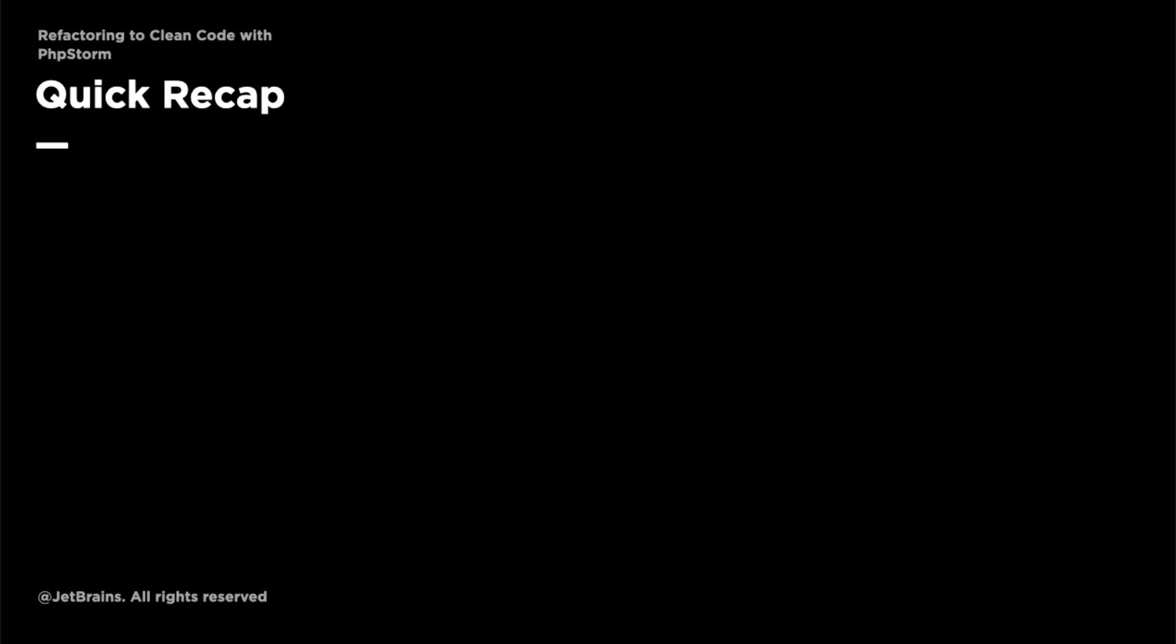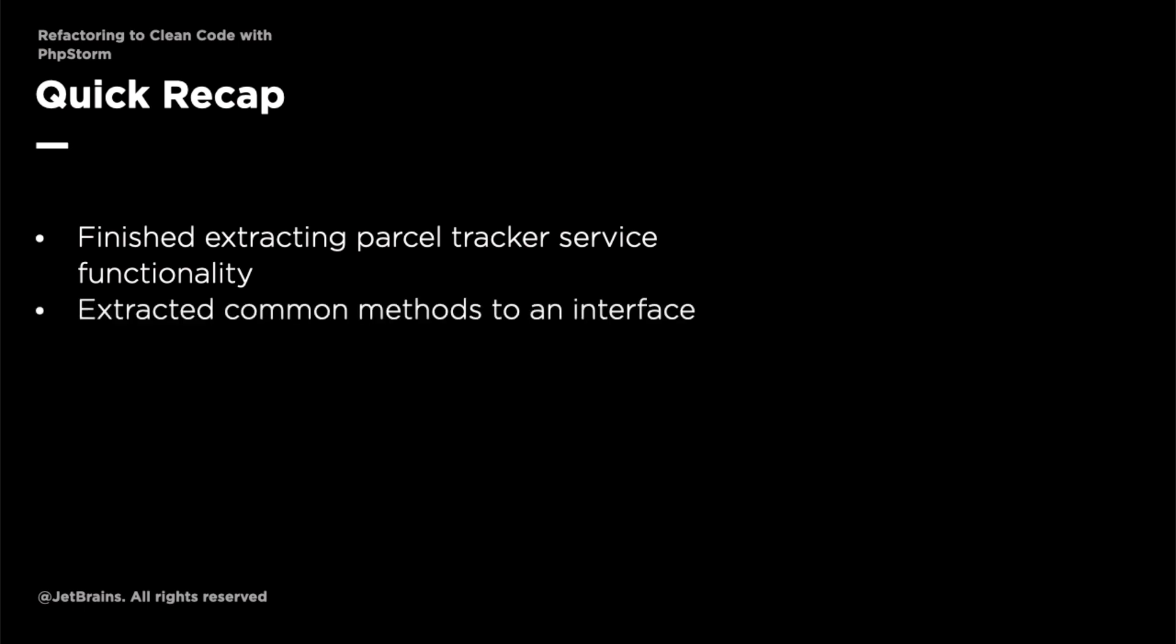Now that we've finished completing the refactorings in this video let's quickly recap what we've done. We've finished extracting the parcel tracker service functionality out of the framework code into a new dedicated class. We've also extracted the common methods from the new class into an interface so that we can code by contract and not by implementation which allows us the option to create other ways of retrieving parcel tracking information such as from a remote service or a database in the future.